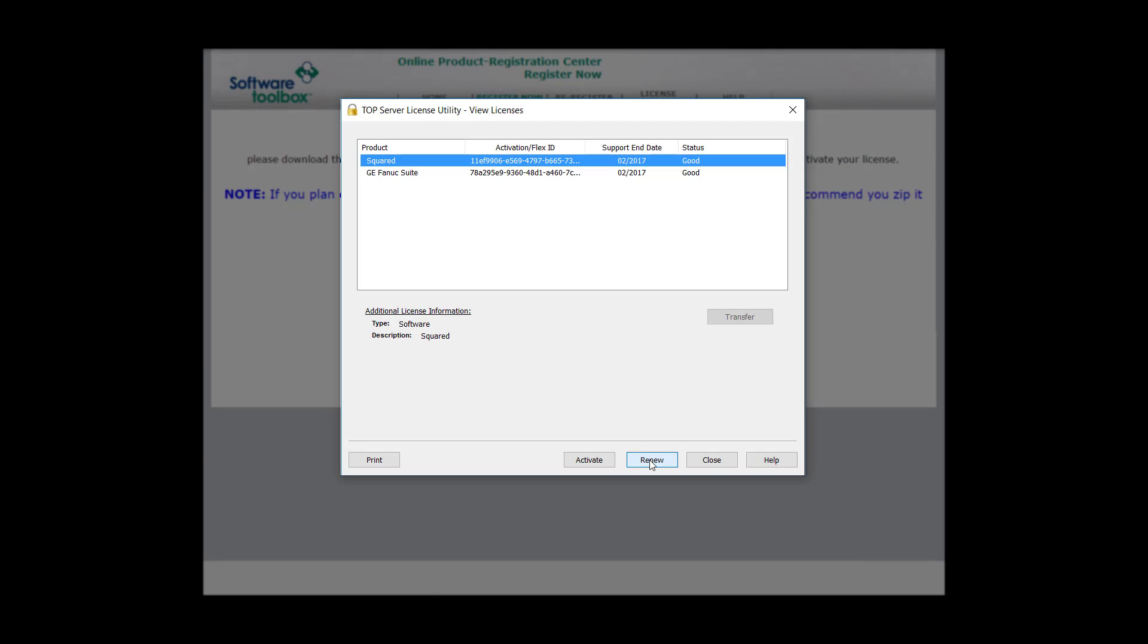When you click Next, you'll be brought back to the original view license area of the license utility. You can see that your product is now licensed, your activation ID is listed, as well as your support end date and the status of your license.